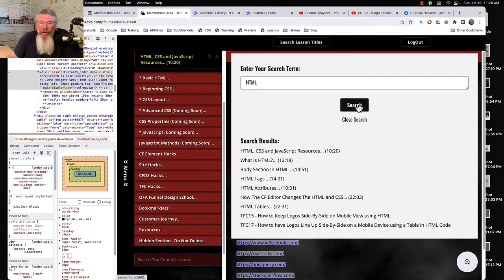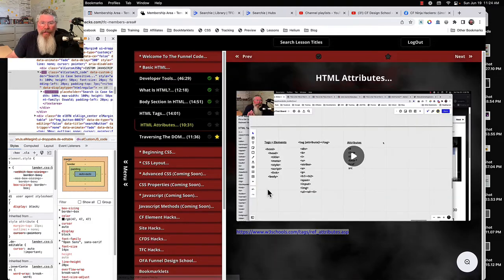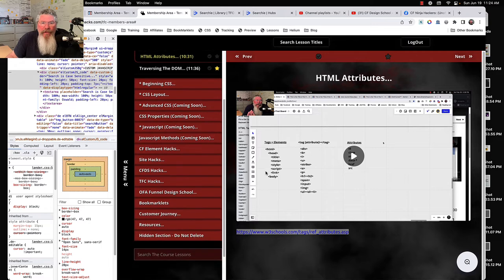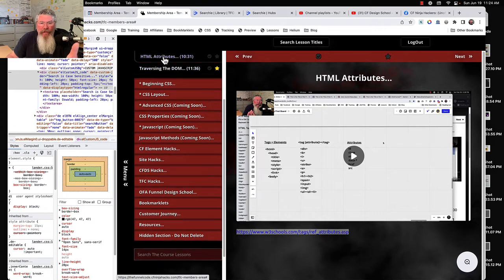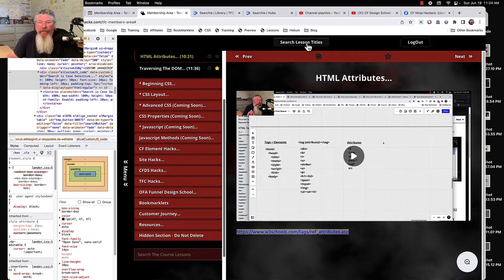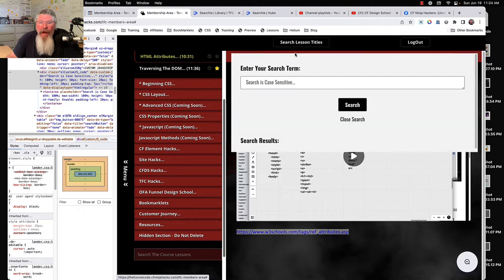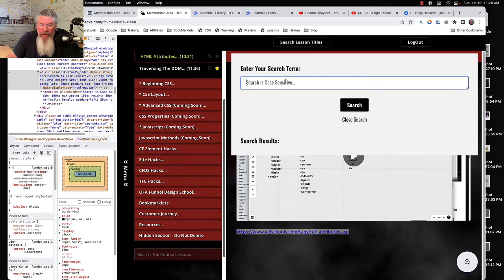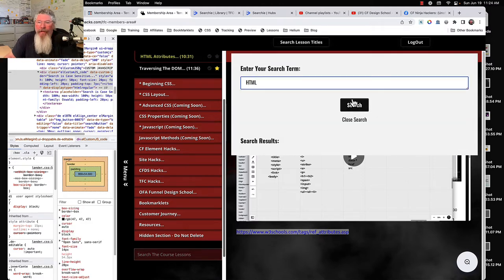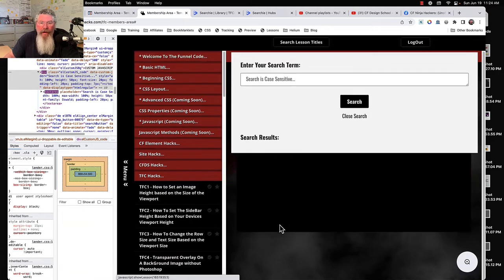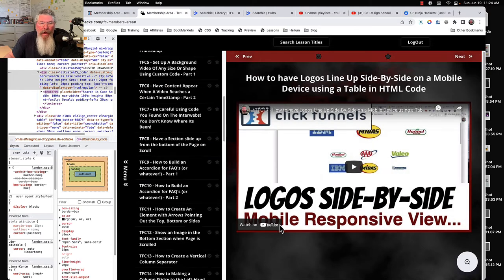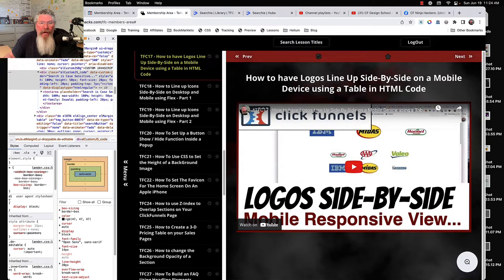So let's go here, do it again. Let's go down to HTML attributes so it opens up that section, scrolls the lesson to the top and shows you the video. And just for fun we'll do it one more time, click on Search, let's come down to the very bottom one and it scrolls it all the way up to the top for you.